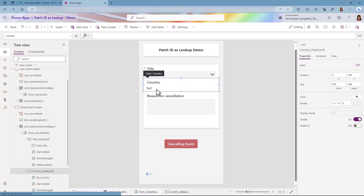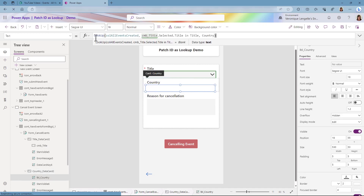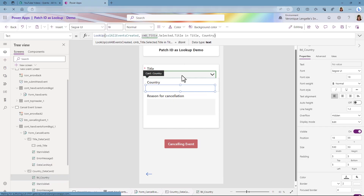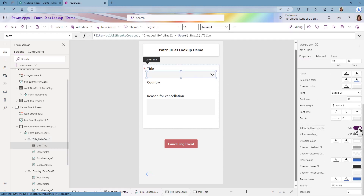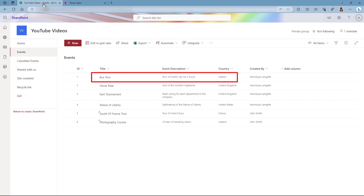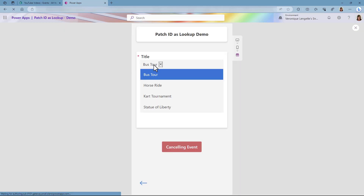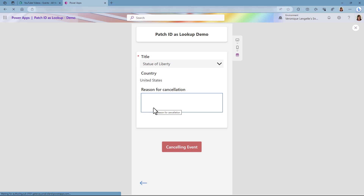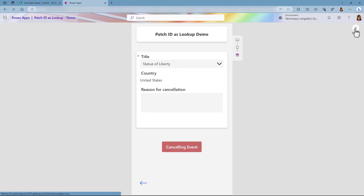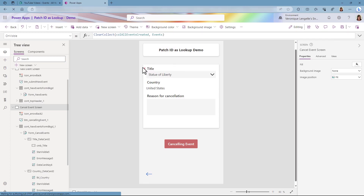Now let's go to the Country field. For the Text property, we're going to do a LookUp on the collection where the value selected in the Title field matches the Title in our list, and I want the Country. Let's make sure that the country is not multi-select and then let's test this out. I'm going to choose the bus tour — this is in Ireland. If I look at my list, I can see that the bus tour is in Ireland. Let's do the Statue of Liberty — this is in the United States, and I can see it shows United States.